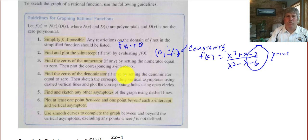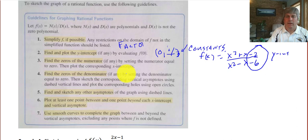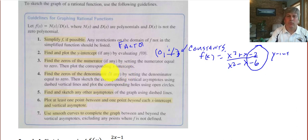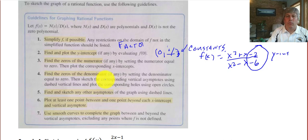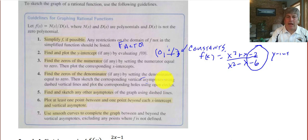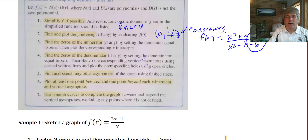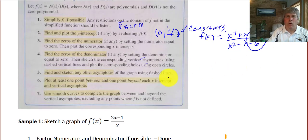We want to find the zeros — that's where the output of our fraction is zero, which means the numerator has got to be equal to zero. So we'll set the numerator equal to zero, we'll factor, and we'll find those x-intercepts. Fourth, we'll find the zeros of the denominator. The zeros of the denominator will help us find our vertical asymptotes, as we saw in a previous video. Then we'll want to sketch any other asymptotes — either the horizontal or the slant asymptotes.